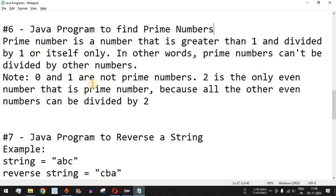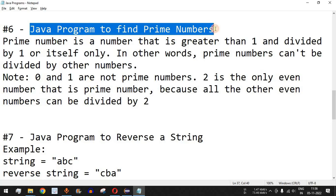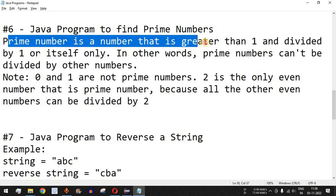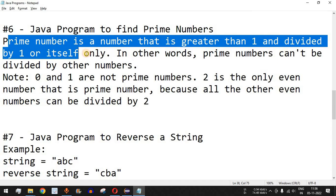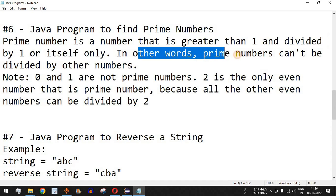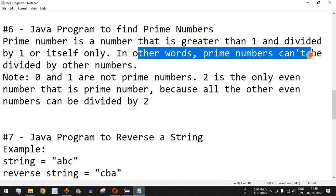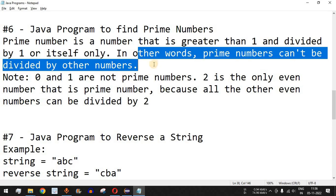Welcome to another video in which we are going to write a Java program to find prime numbers. A prime number is a number that is greater than one and can be divided by one or itself only. Whatever number that can only be divided by itself or one is a prime number. In other words, prime numbers can't be divided by other numbers.